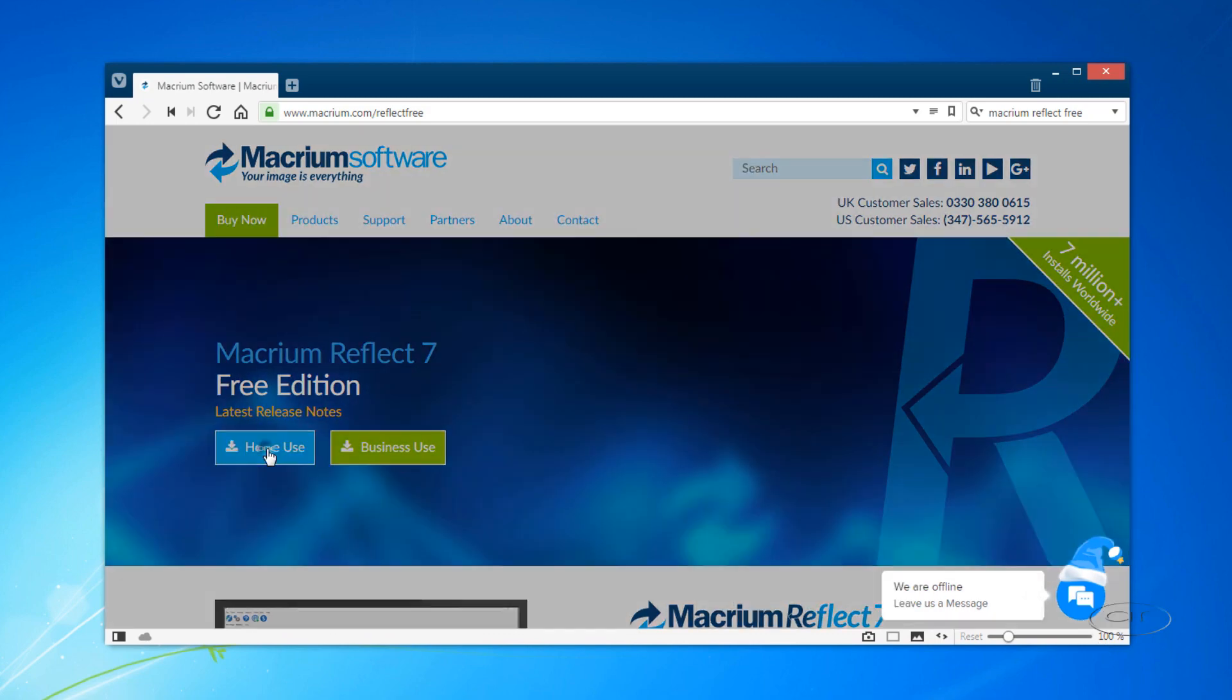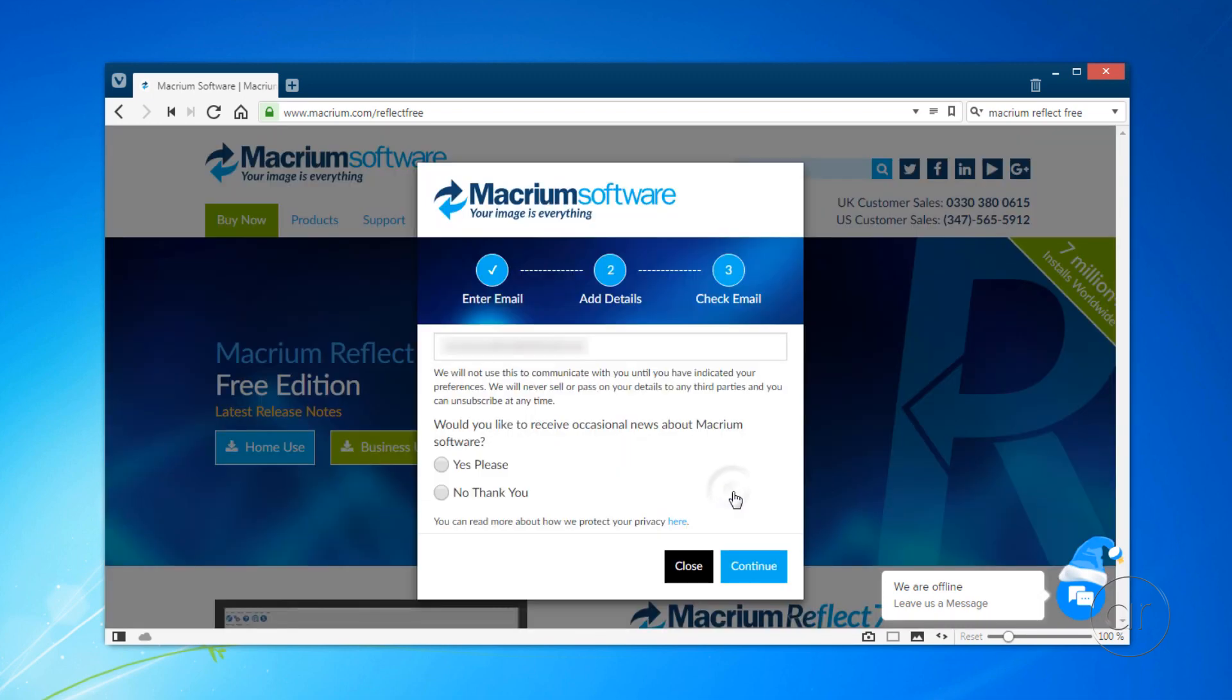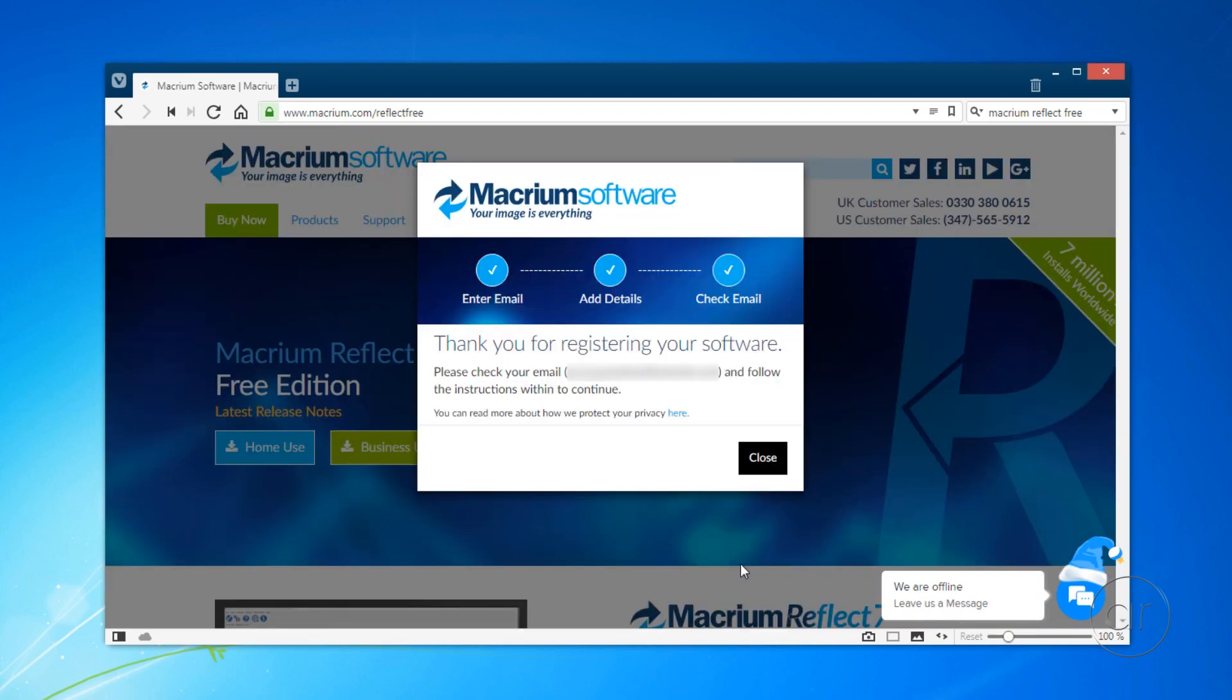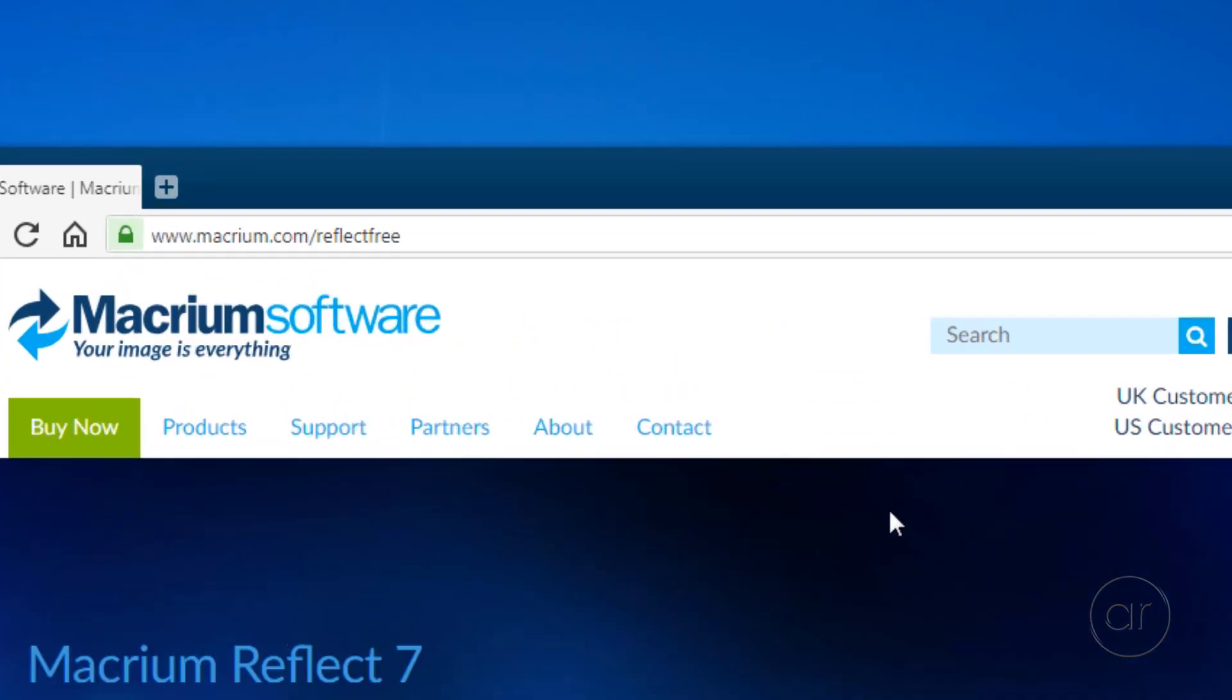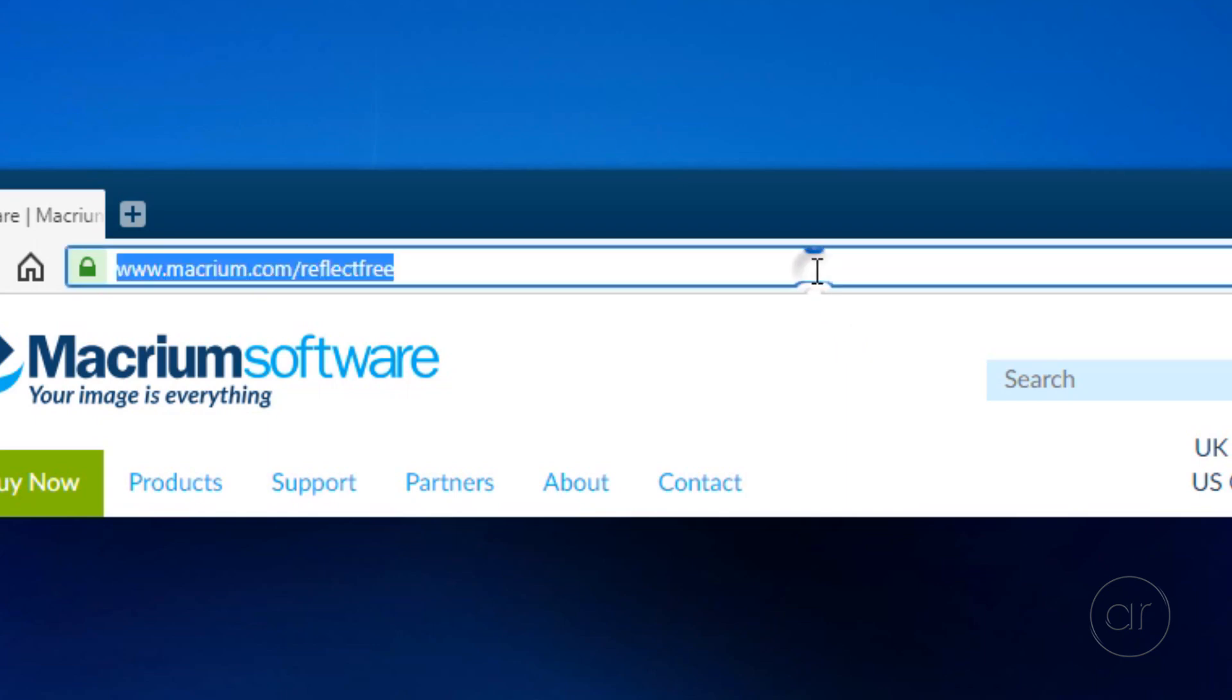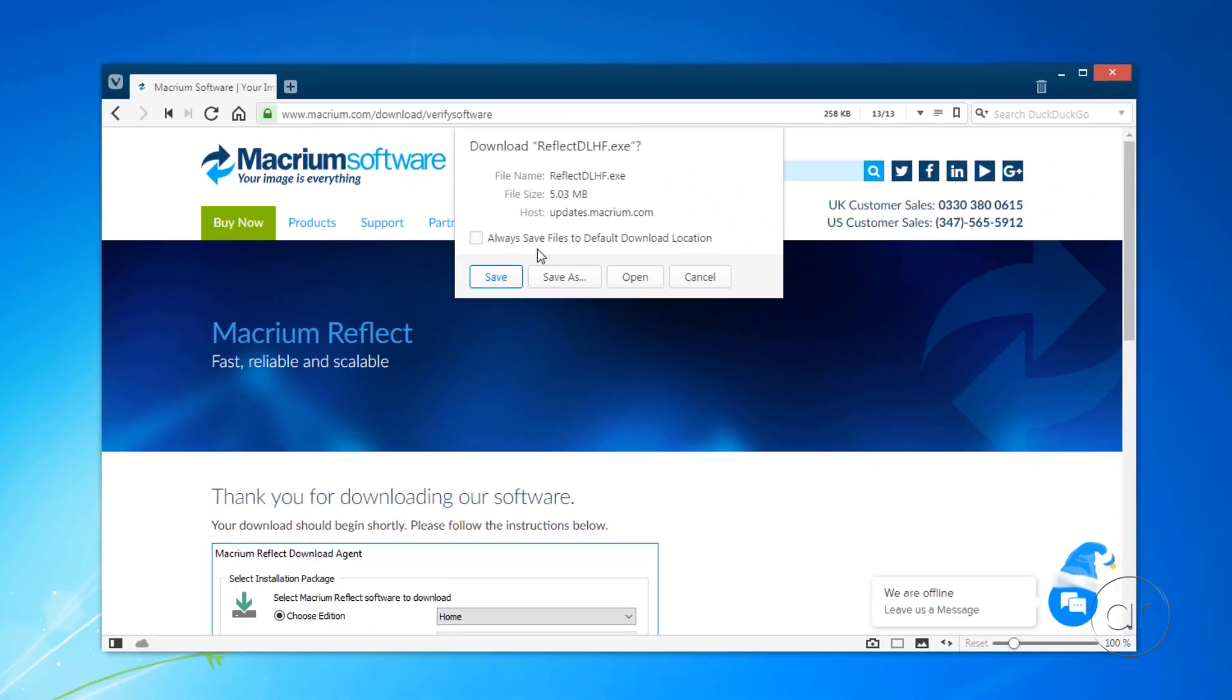Click the button for Home Use, which will pop up a dialog to enter your email. Once you do so, click Continue. Select whether you want to receive their news, and hit Continue again. You'll receive an email from Macrium with a link that allows you to download their software, so simply copy and paste that link into the address bar.